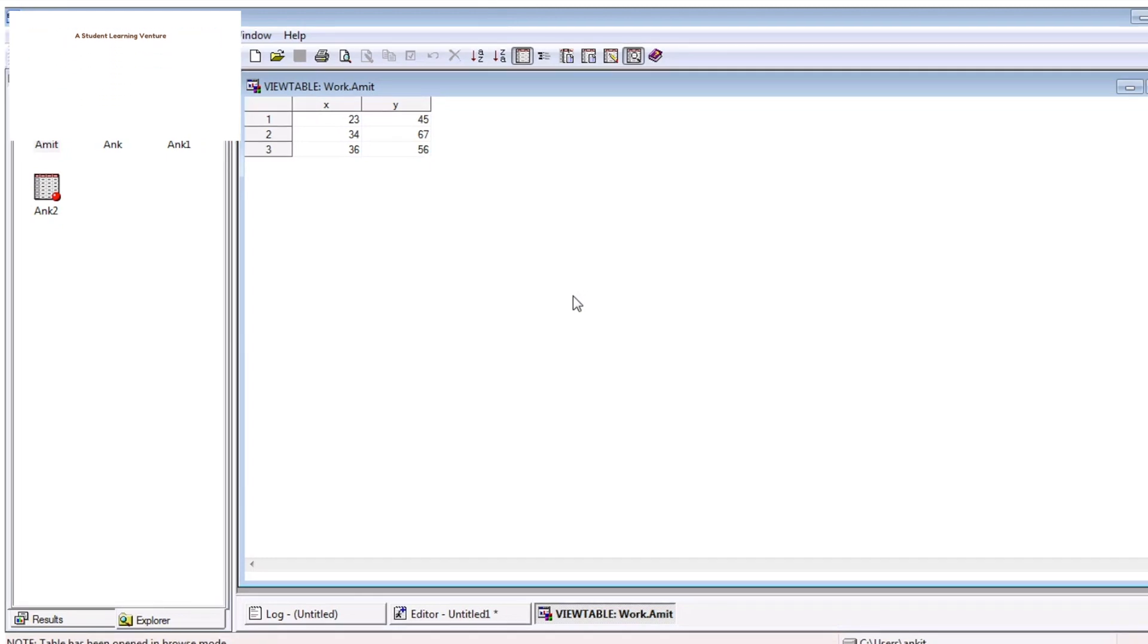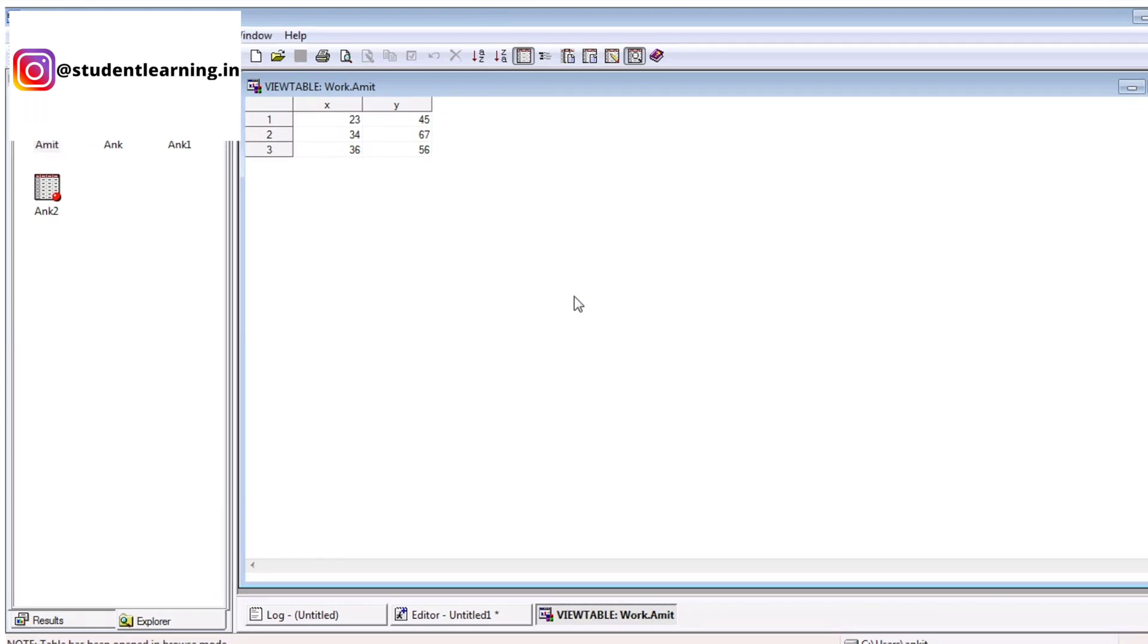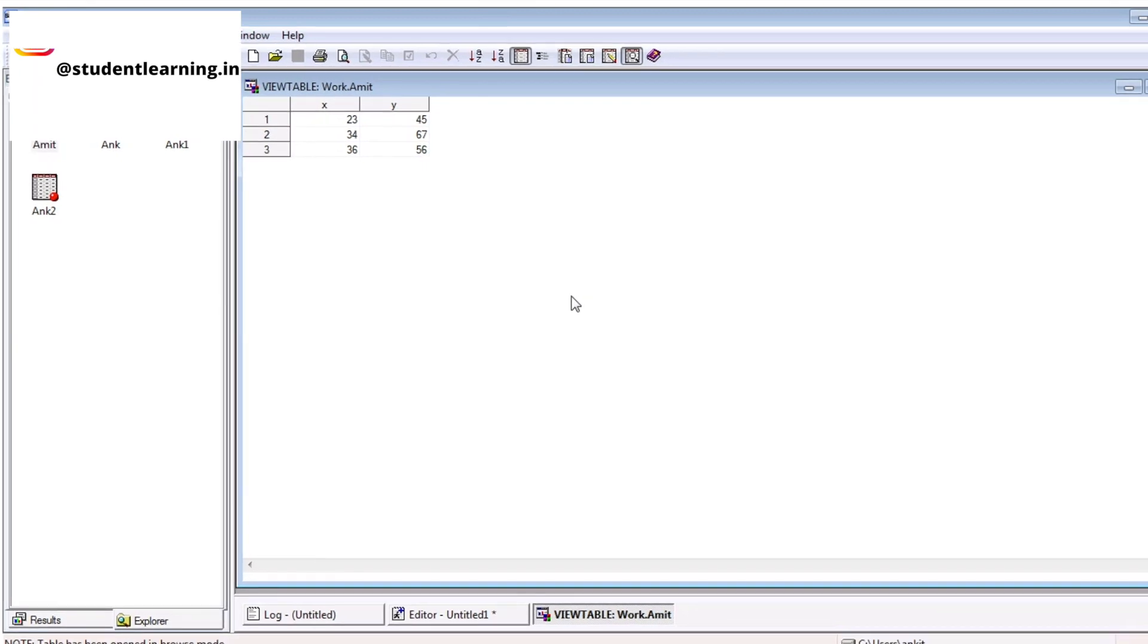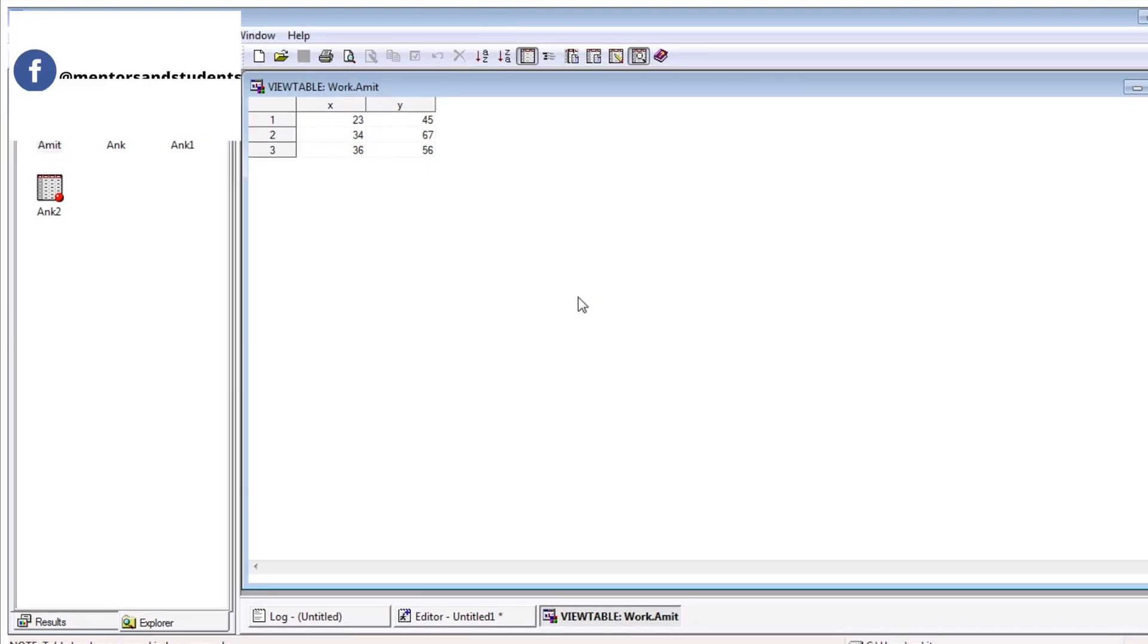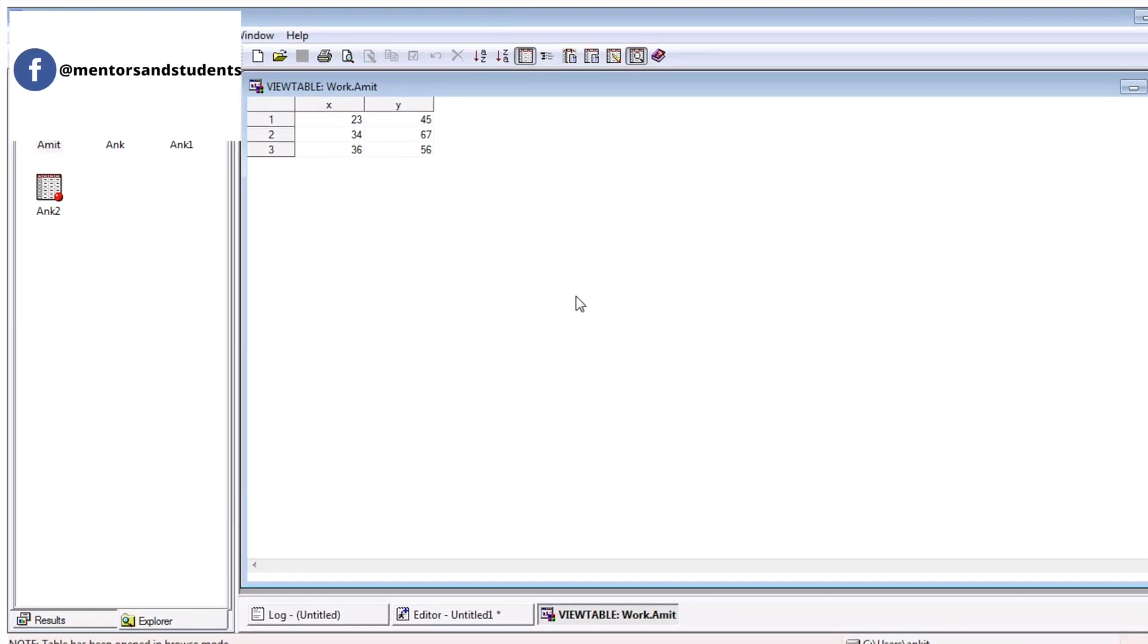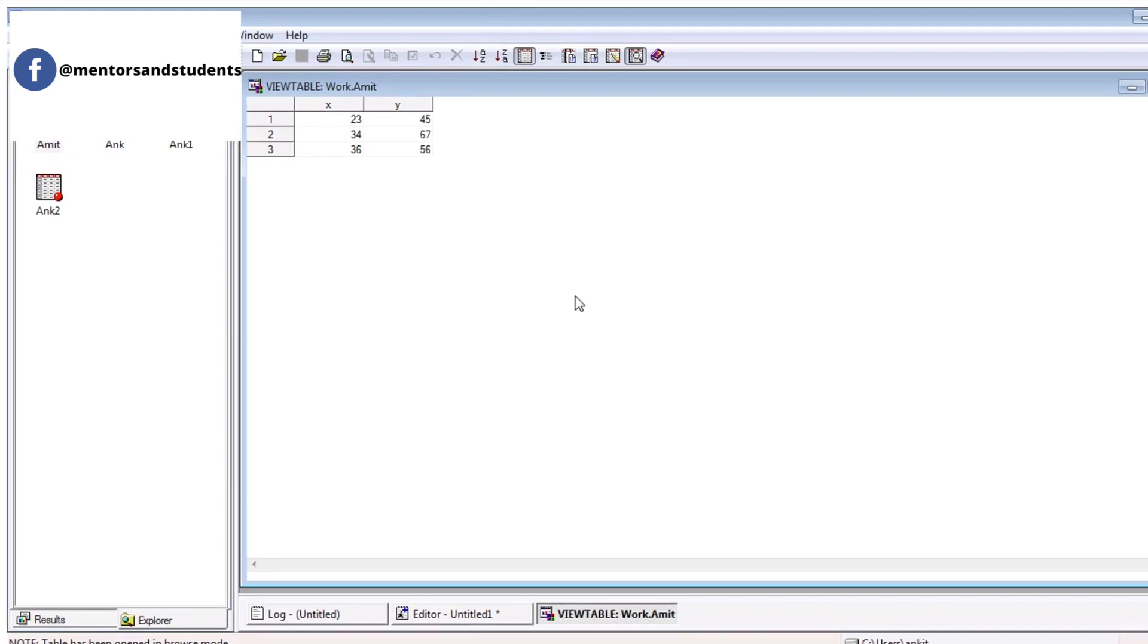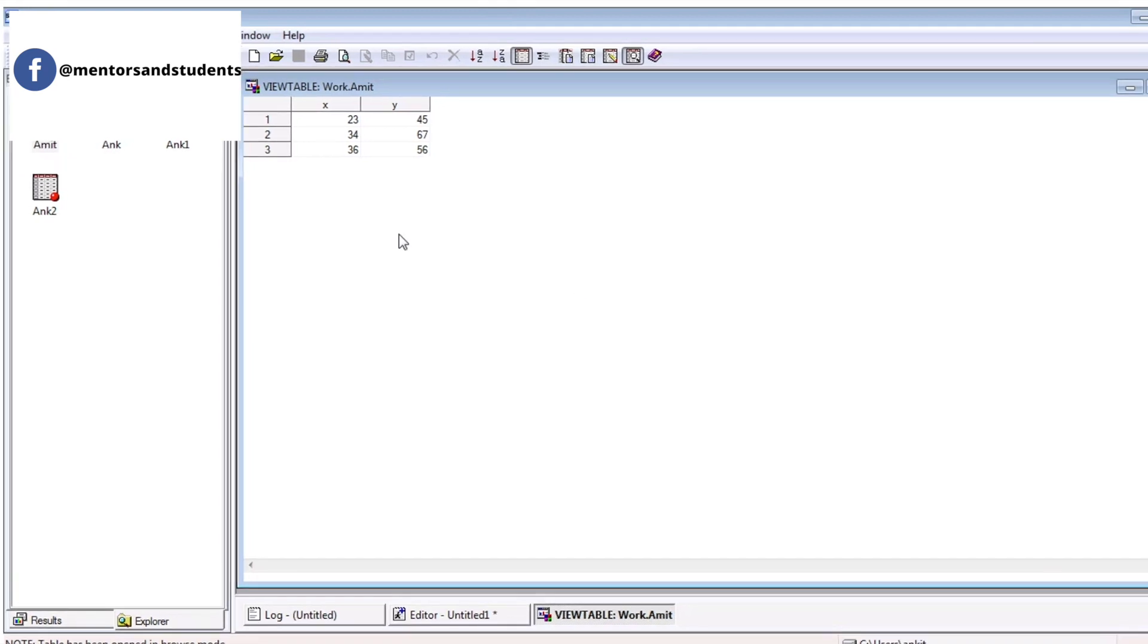This is a view table. There are two variables X and Y, and there are three observations. The first observation is 23, 45, 34, 67, 36, and 56. This is the result of your tables.